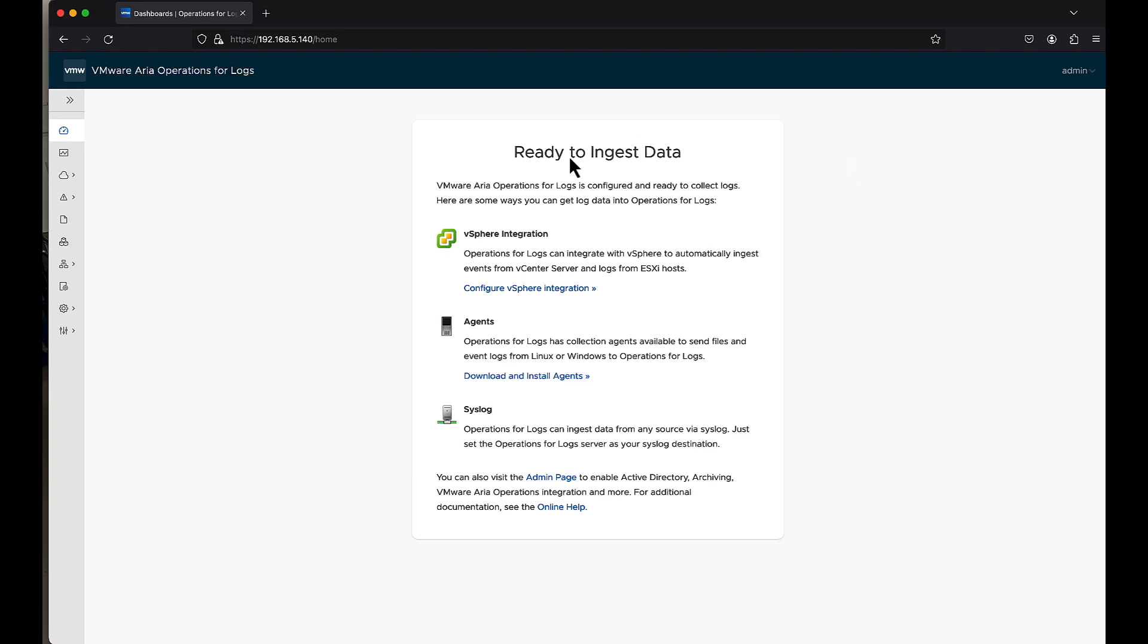All right, what we're looking at again is just an empty operations for logs. This time around, we're actually going to point a Linux server to this operations for log. However, we're going to be using the agent instead.